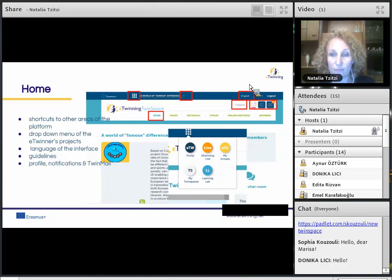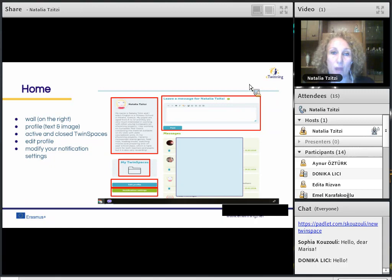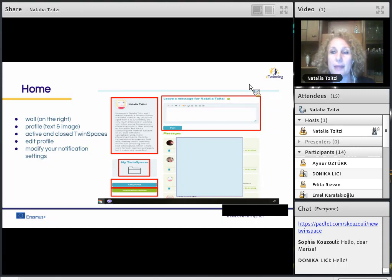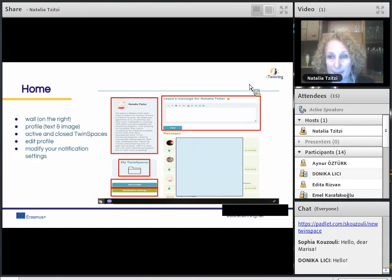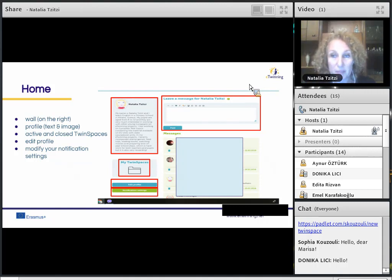By clicking on your profile photo or avatar, you come to a page which is what the other members of your projects see about you. They can leave a message for you on your wall on the right. This page is different from your profile in eTwinning Live, as it's only visible to your project members. The profile is unique for all the TwinSpaces — there is just one for all the TwinSpaces the user is a member of.